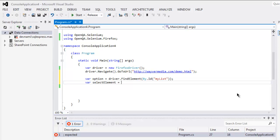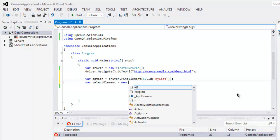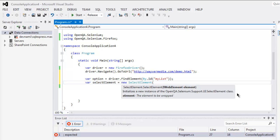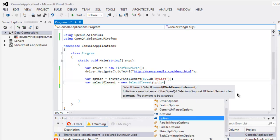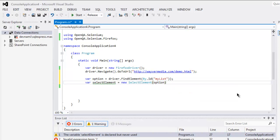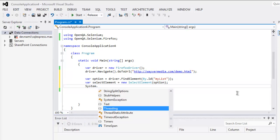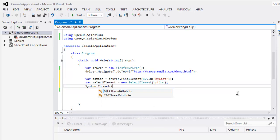Then create one more variable 'selectElement', point it to new SelectElement(), and pass in the variable 'option'. This selects our element.